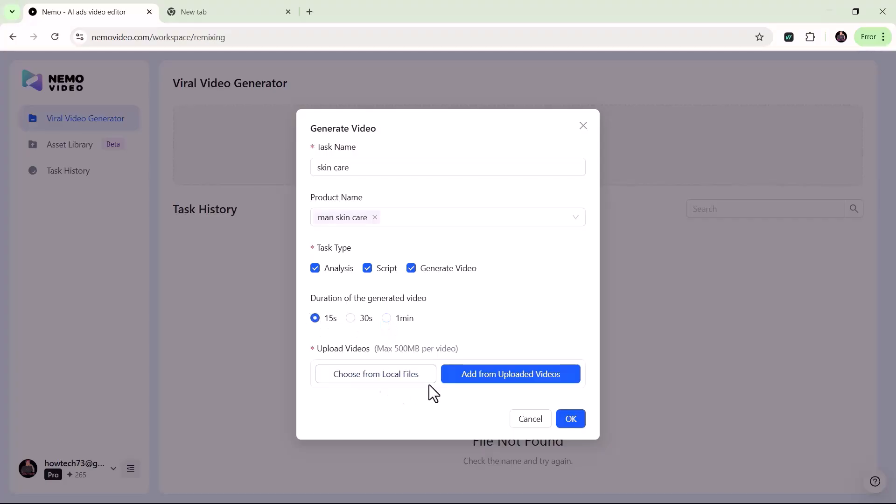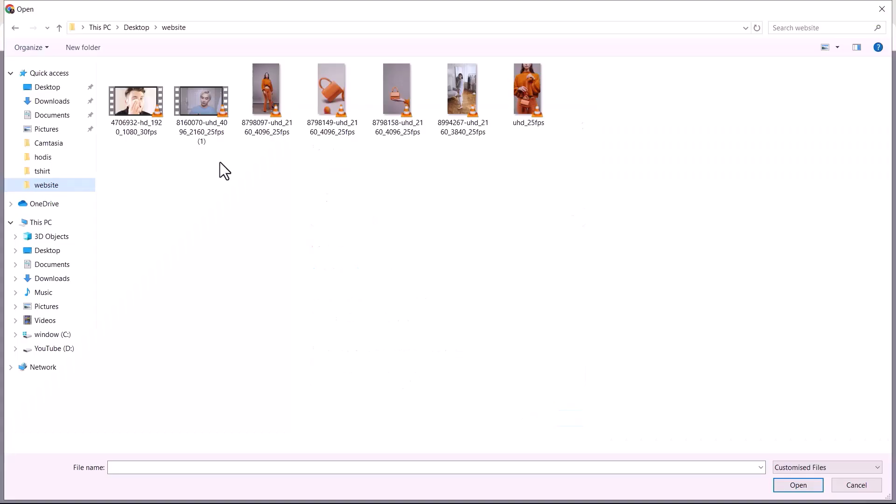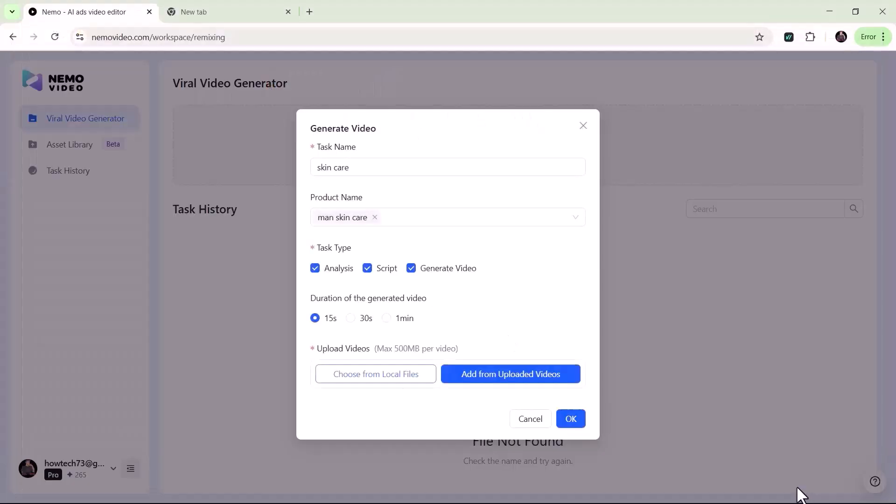Finally, upload your video from your computer or select one from your previously uploaded files. Once you've filled in all the details, it's time to choose from the three main options.